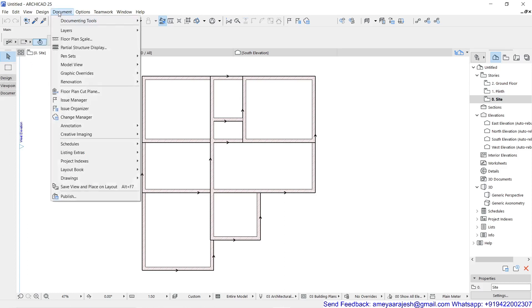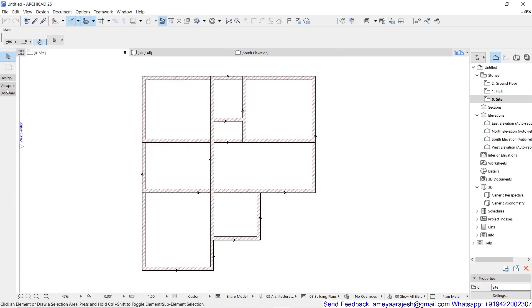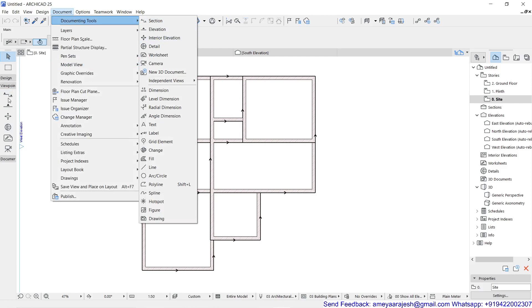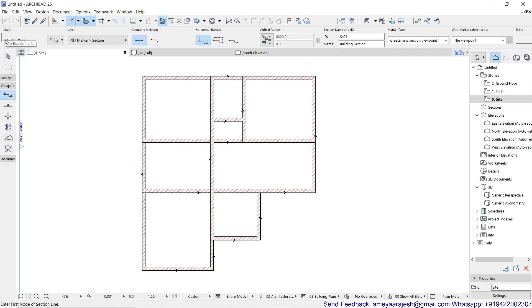To access the section tool, go to the pull-down menu Document, then Documenting Tools, and use the section tool. Or in the toolbox, there is a Viewpoint group where you will find Section. If you are using an older release like version 20 or 21, it will be in the Document group itself. So just hunt for the required tool and click on it.